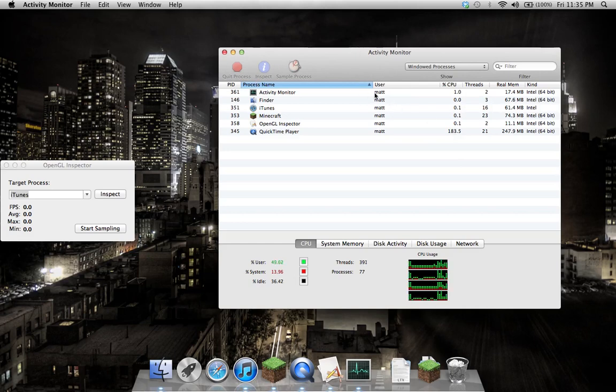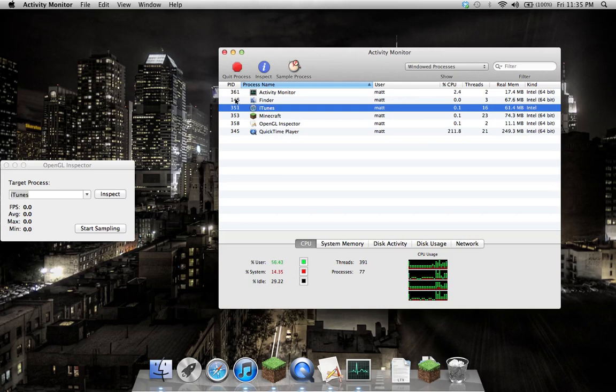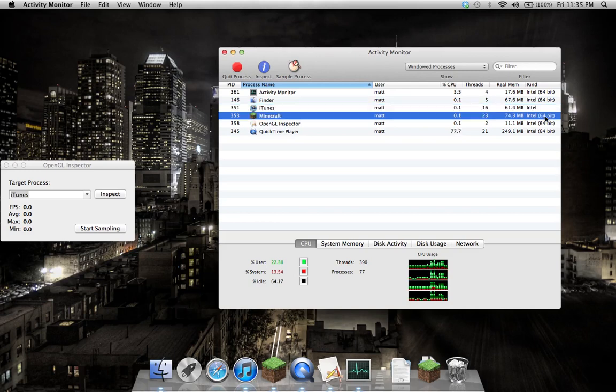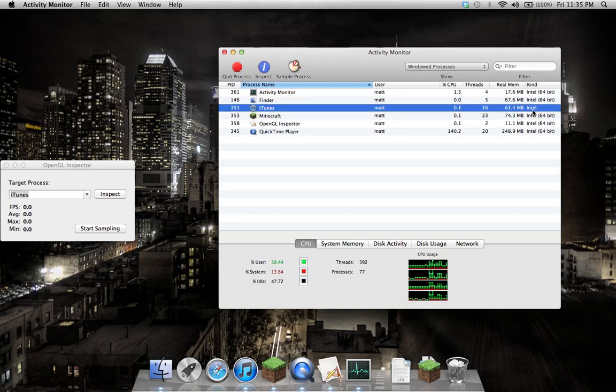I'll show you one thing here. In iTunes, I've checked the run in 32-bit mode. So this is currently a 32-bit process, and Minecraft's a 64-bit process. This works in 32-64-bit, no issue at all. It loads the right bits for each.